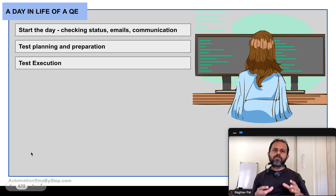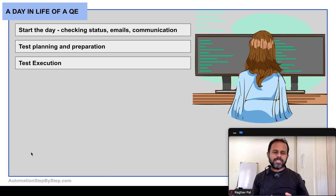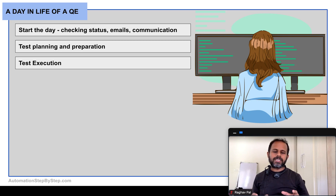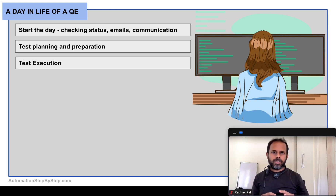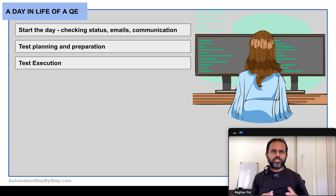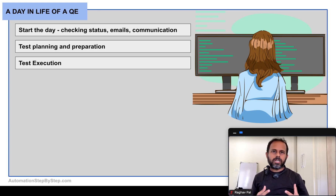If we are in the test execution phase, most of the time will be spent executing test cases. You should have clearly identified and written test cases, and if you are using a platform to manage them, everything should be up to date and properly maintained. If you are using automation, all the automation tools and infrastructure environments should be ready as well.